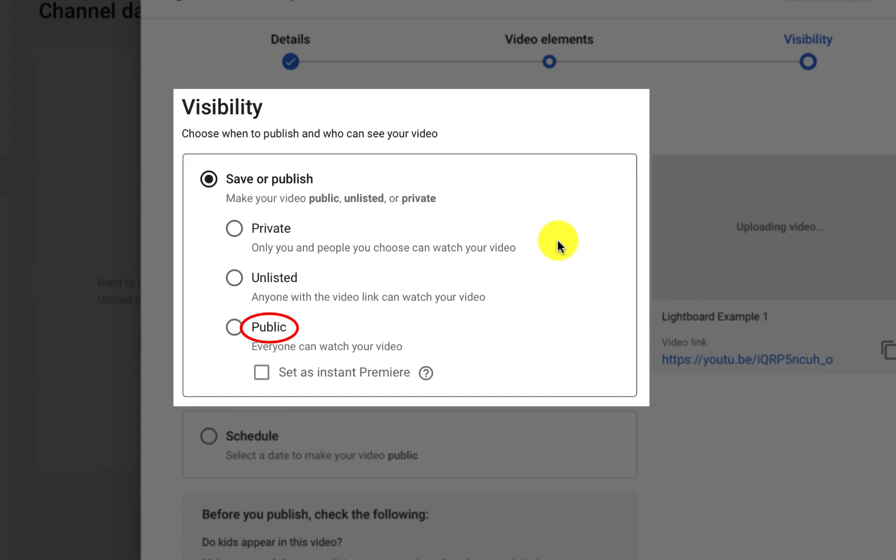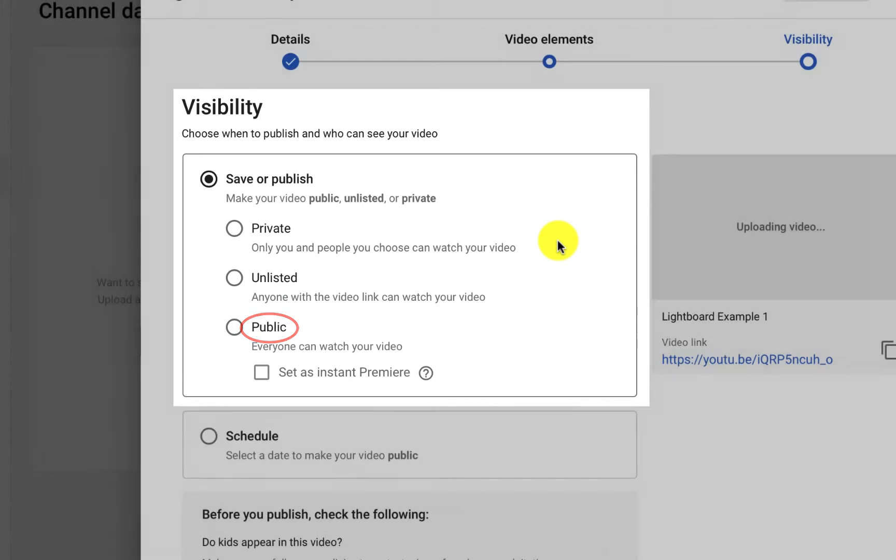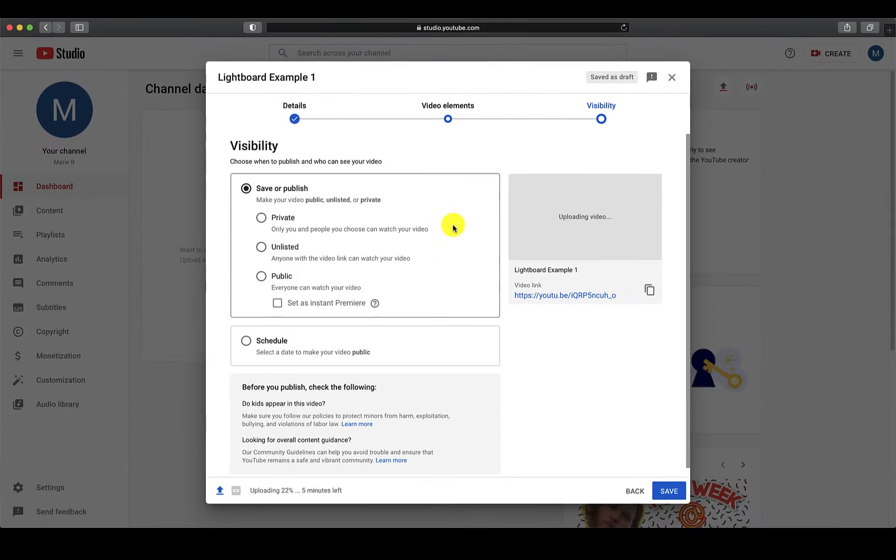Public will allow your video to be searchable and viewable by anyone. After you have made your selection, click on Save.